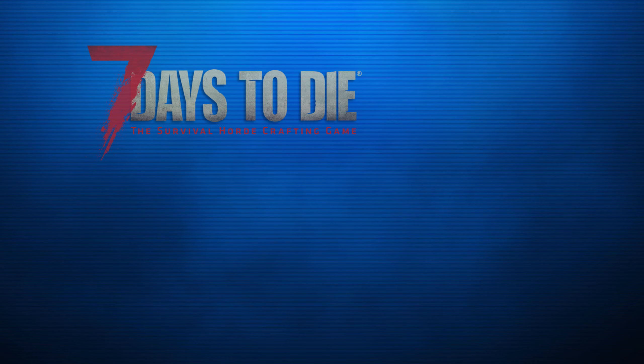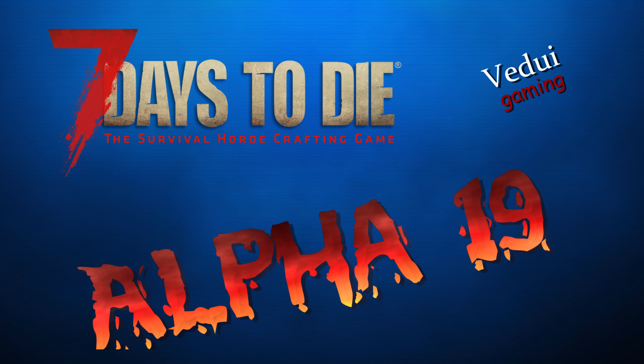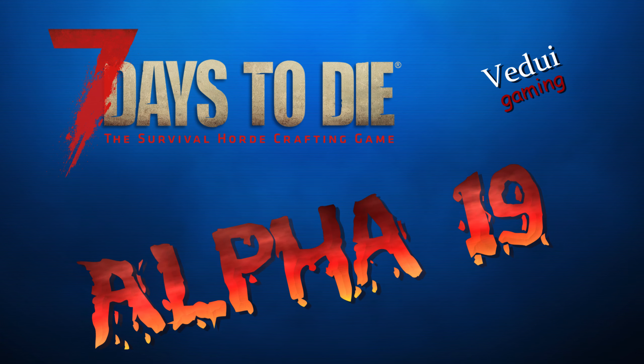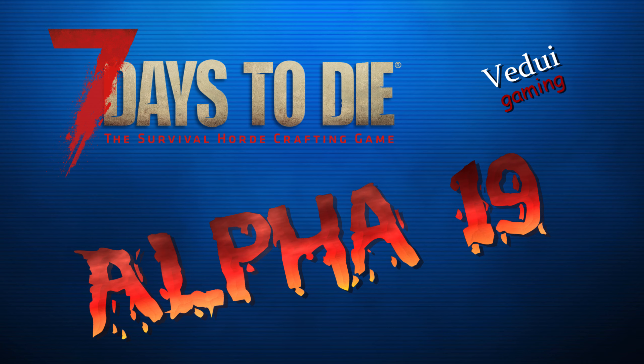Welcome to my channel, Survivor. Today we're going to be looking at how to set up a dedicated server for Alpha 19, the experimental version specifically.